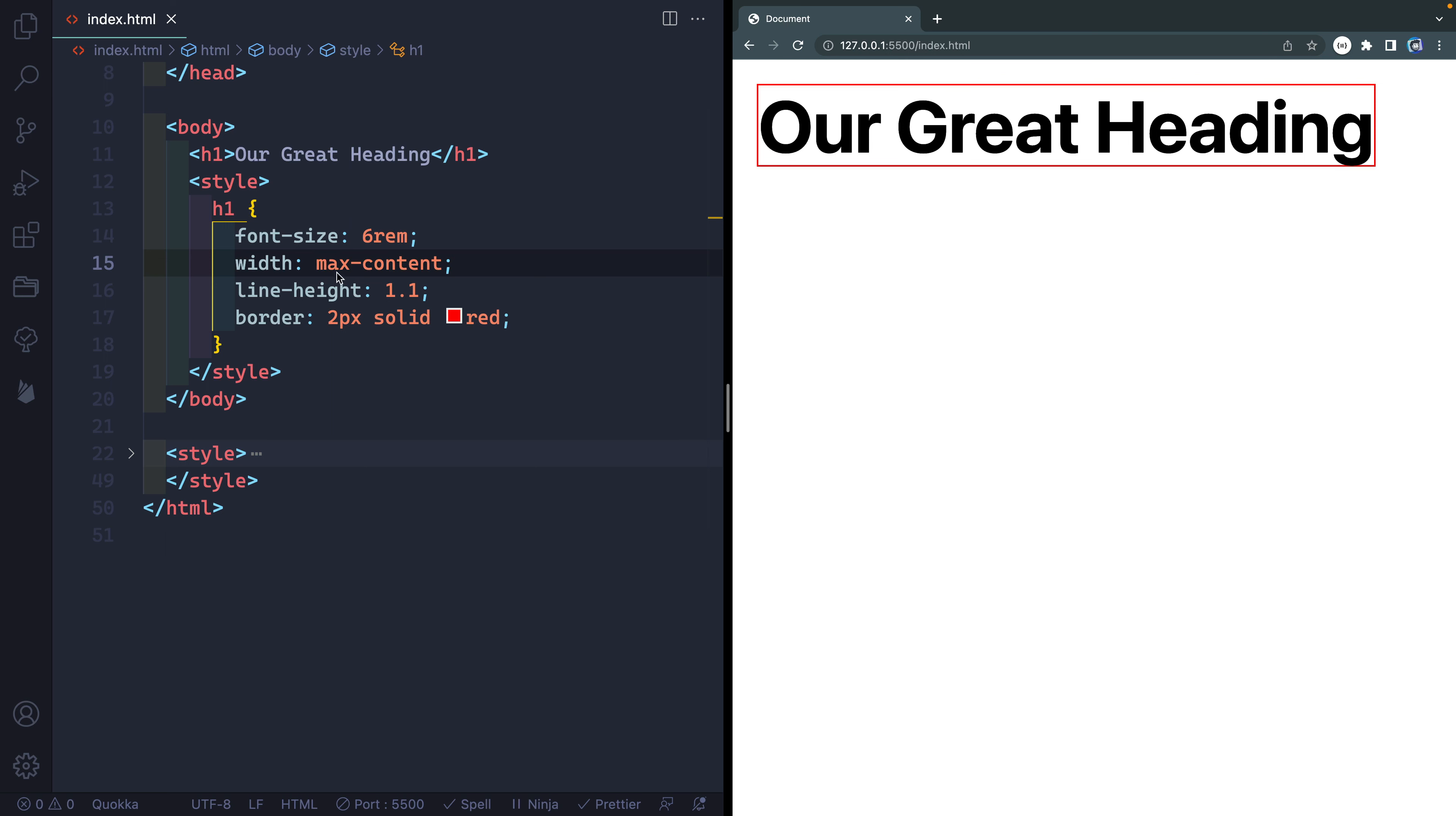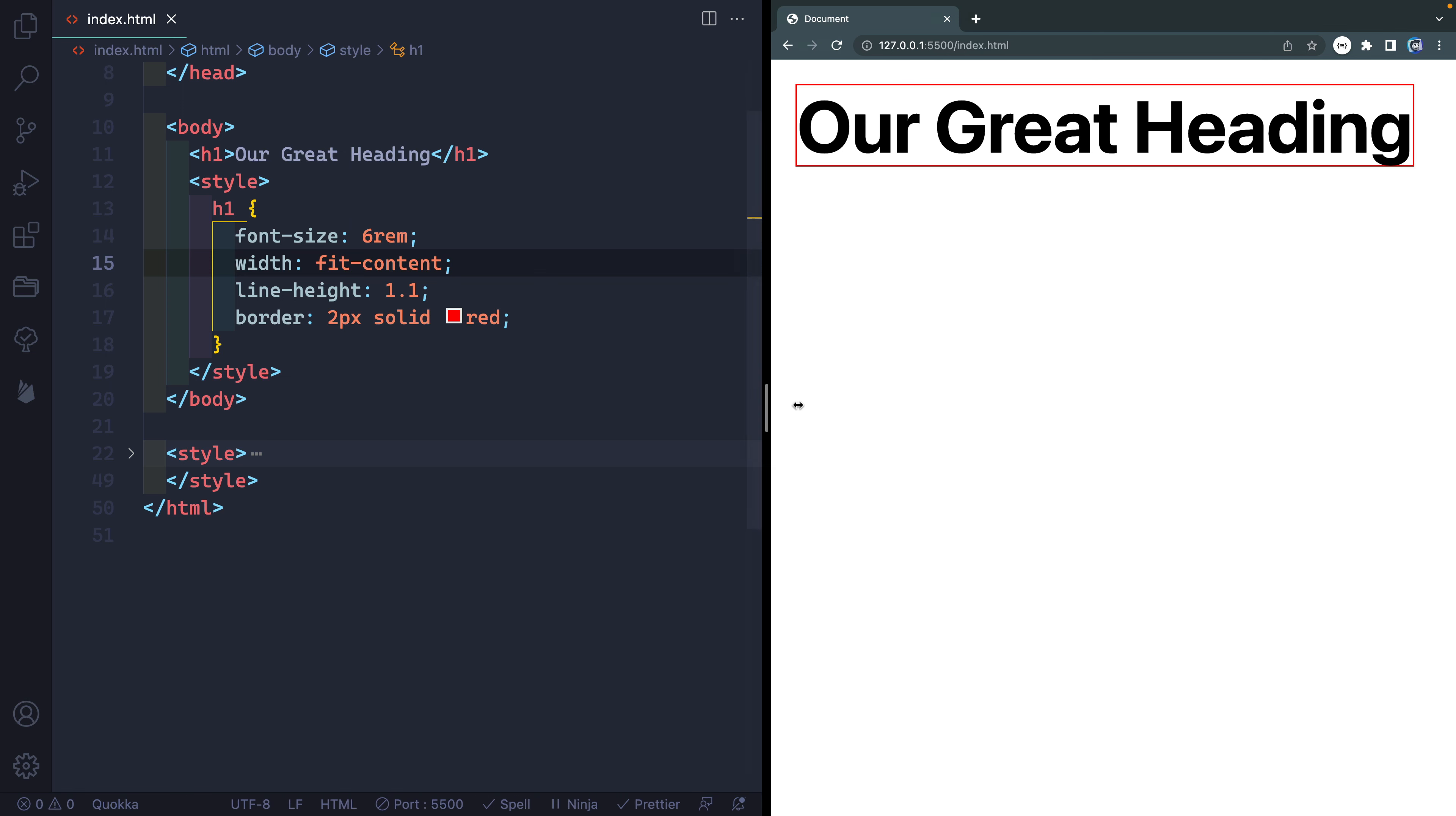All right, next, the magic one, the superpower one is fit-content. This one kind of has two different use cases. If the screen is bigger than whatever your block level element is, it will cap it just like max-content. However, if it gets smaller, it'll wrap it and basically make it an auto width element.